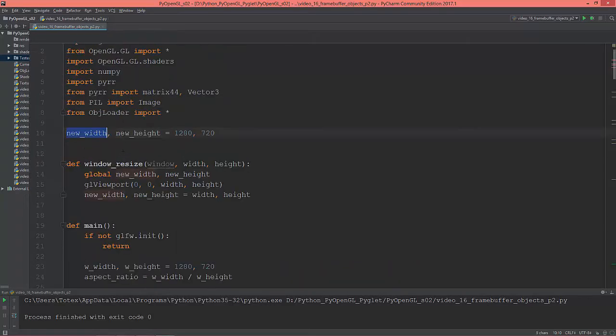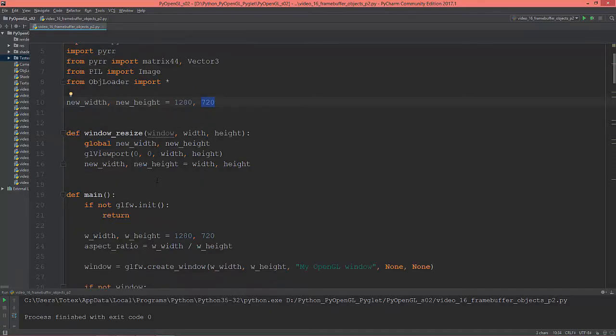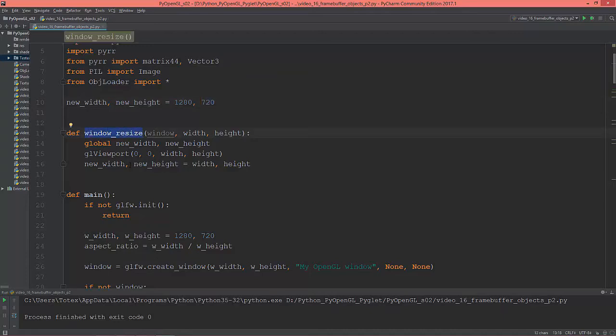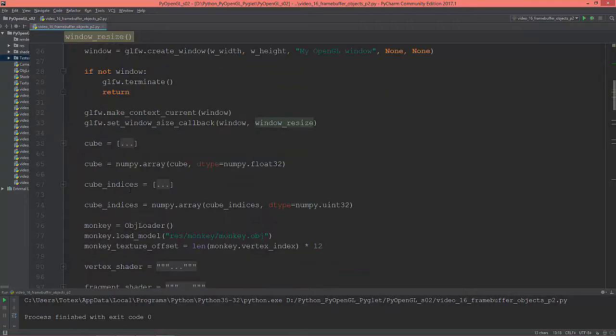Their default value is 1280 by 720. And every time when I'm resizing the window, this window_resize function gets called.